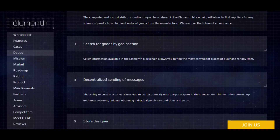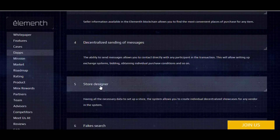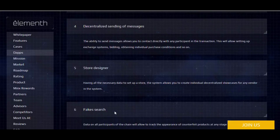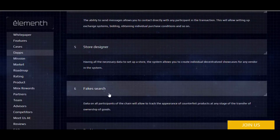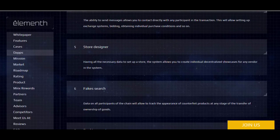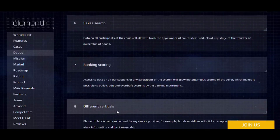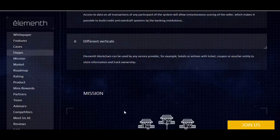The third application is decentralized messaging. Fake-search data on all participants of the chain will allow tracking the appearance of counterfeit products at any stage of the transfer of ownership.